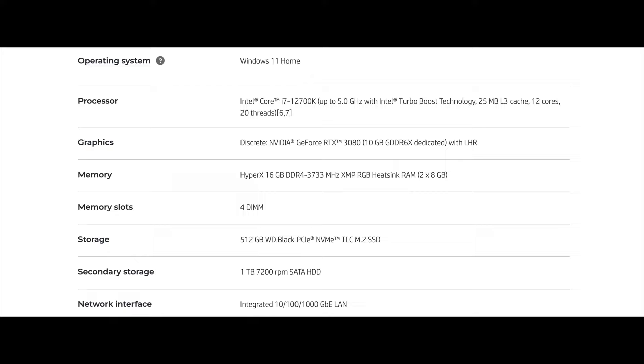The storage, it has a 512 gigabit WD SSD drive. The secondary storage is 7200 RPM SATA HDD. So it has one terabyte SATA HDD and a 512 gigabit SSD. So you're going to get some storage on this. But I upgraded my storage, I added some storage and I'll get to that a little bit later.